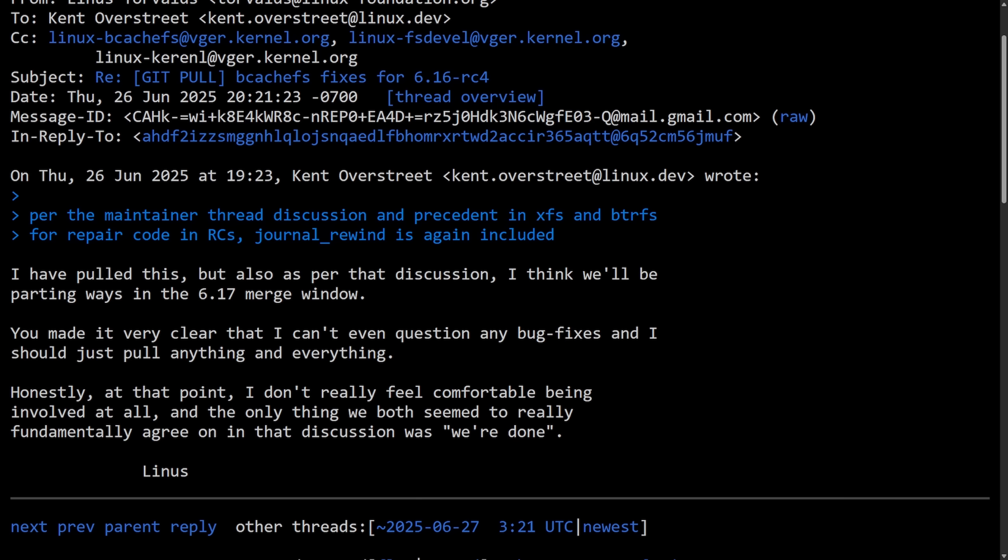And this is what sparked off all the questions about what the fate of bcachefs in the Linux kernel is going to look like, which was wild. Post this 'we're done' pull request in 6.17, we see a lot of conversation but none from Linus himself. Kent continues to submit bcachefs changes and says that the experimental label is even coming off in 6.18, and the back and forth begins.